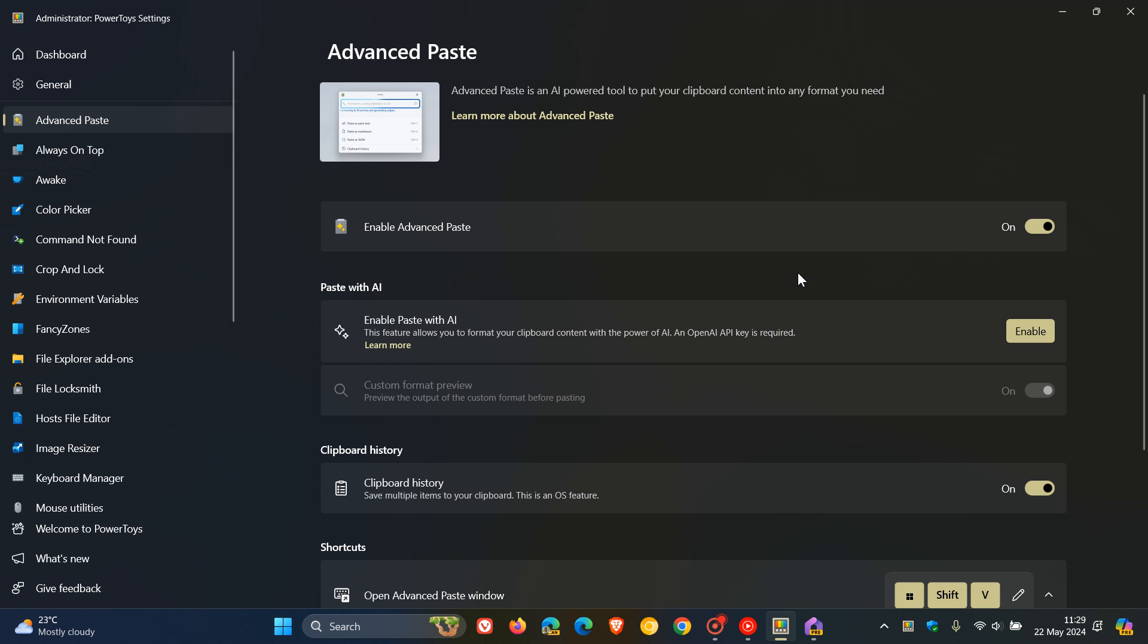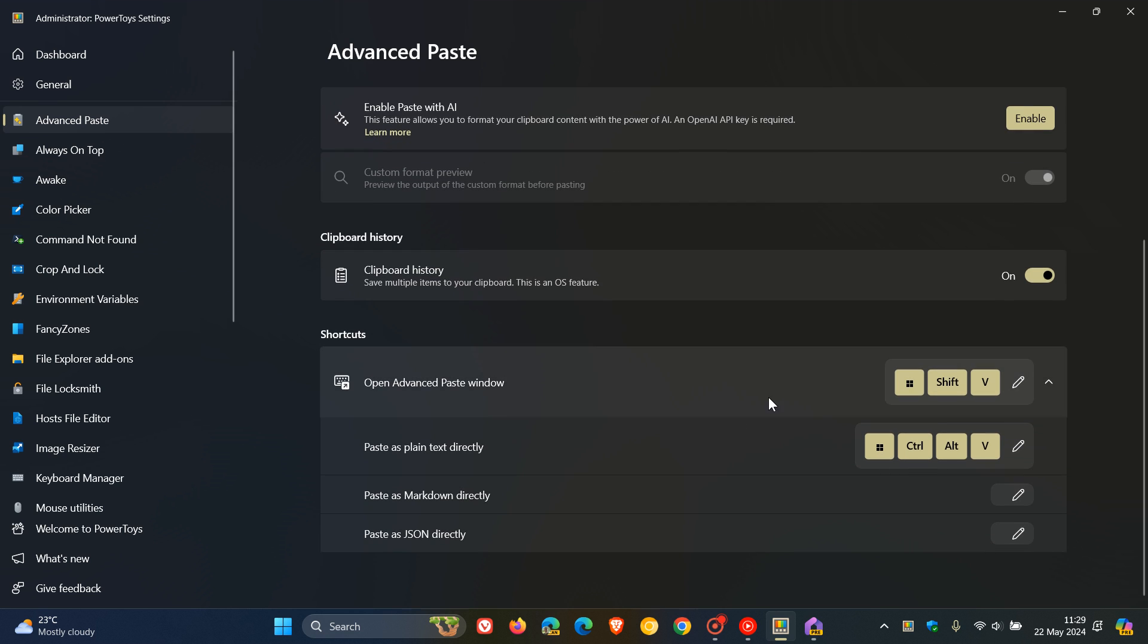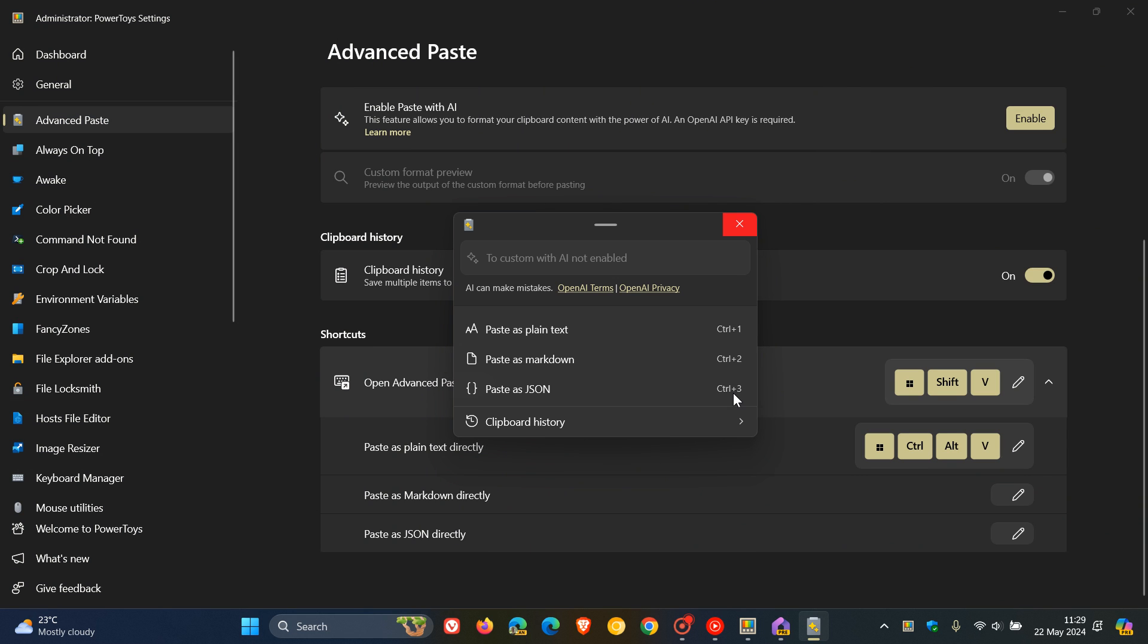If we move down here, you can save multiple items to your clipboard. This is off by default, but if you want to use it, you can toggle it on. To open Advanced Paste Window, you use the Windows Shift and V key on your keyboard. And there we go. This is where you can enter the AI command where you wanted something to be copied to another format using AI.